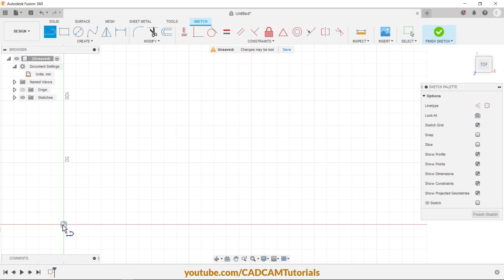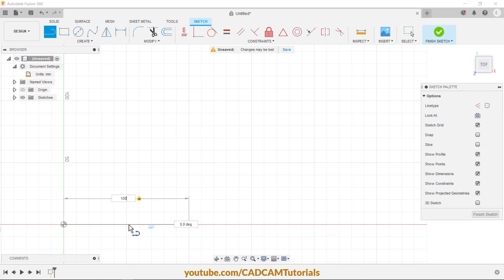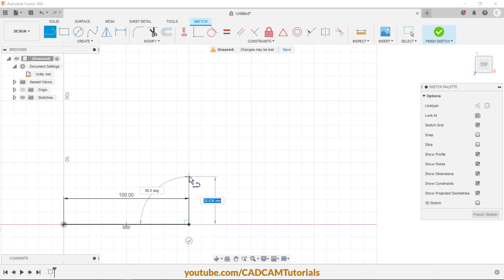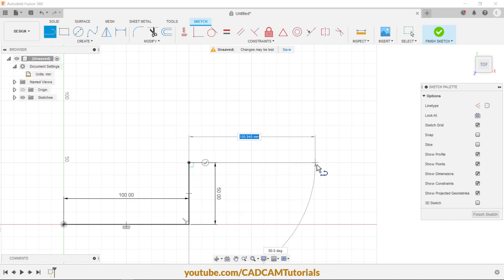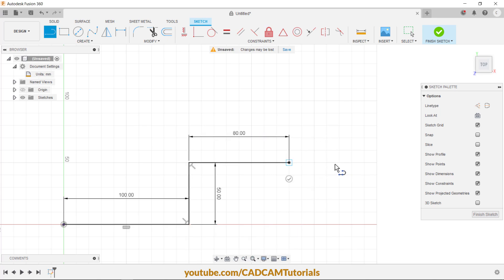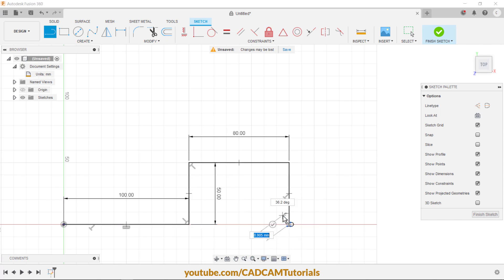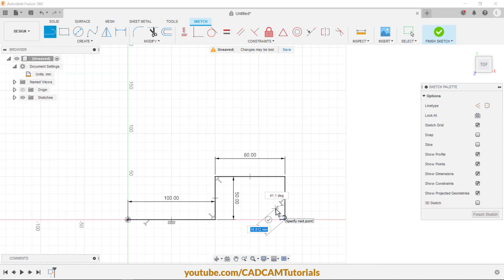Click on this origin point, take your cursor to this side, ensure that your line is straight, specify a length of 100, then click. Take your cursor upward, ensure the angle is 90 degrees, length is 50, click. Then take your cursor to this side, 80, click. Take it below, click. Zoom out and pan.